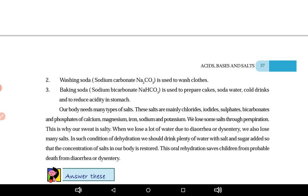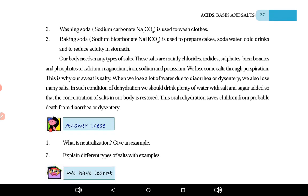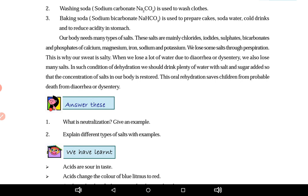Hamari body mein ye saare salts ki zaroorat hoti hai. We lose some salt through perspiration — isliye hamara pasina namkeen hota hai. When we lose a lot of water due to diarrhea or dysentery, we also lose many salts. In such conditions of dehydration, we should drink plenty of water with salt and sugar added to it (ORS). This oral rehydration therapy restores the salt concentration in our body and saves children from probable death due to diarrhea.